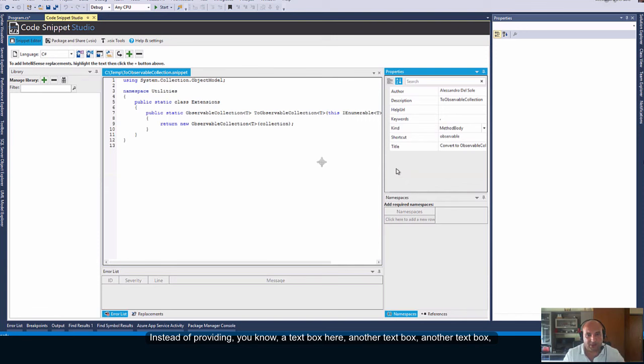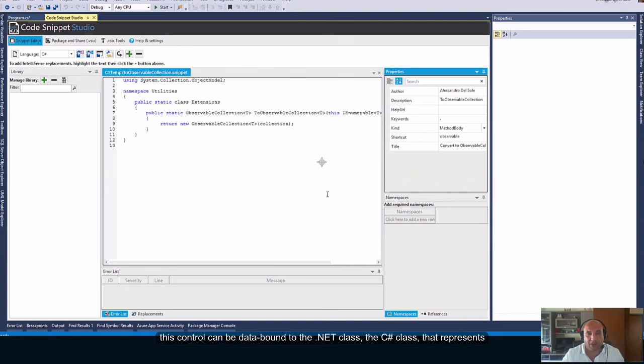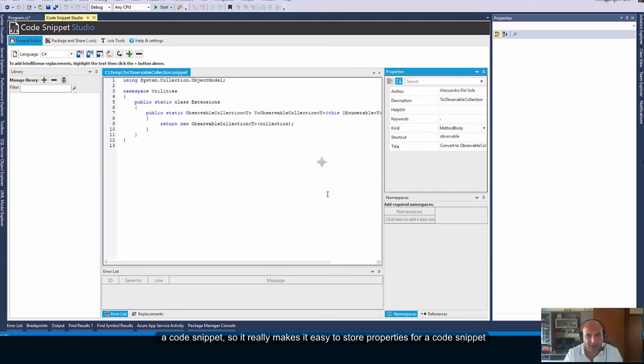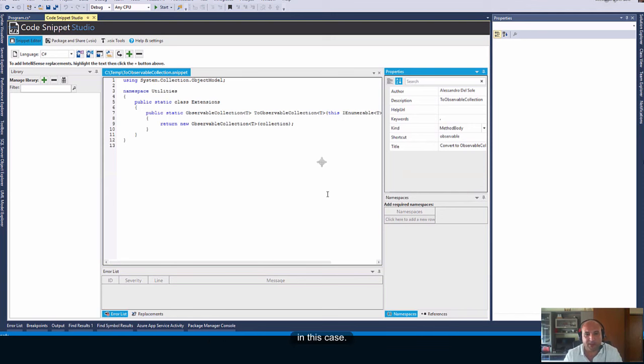This control can be data bound to the .NET class, the C Sharp class that represents a code snippet. So, it really makes it easy to store properties for a code snippet in this case.